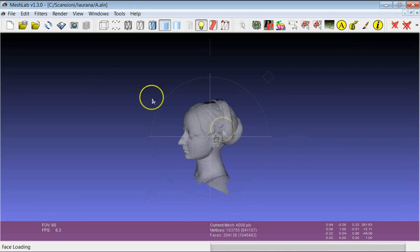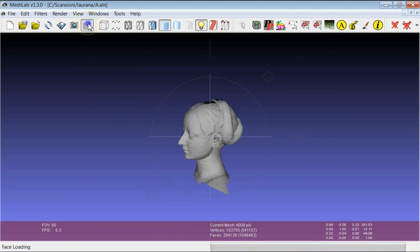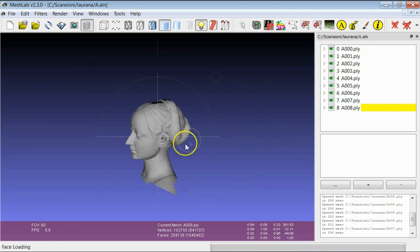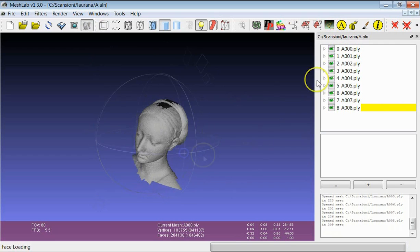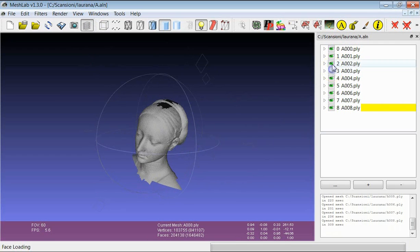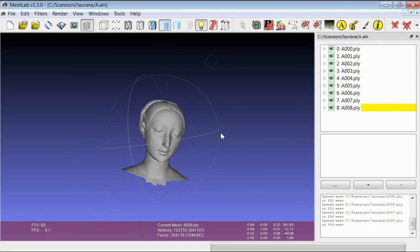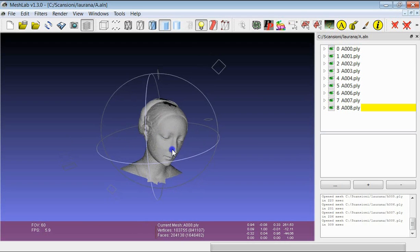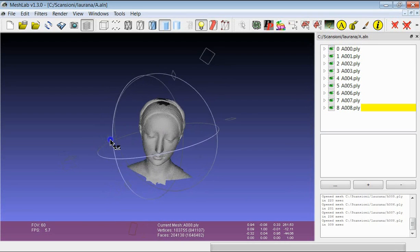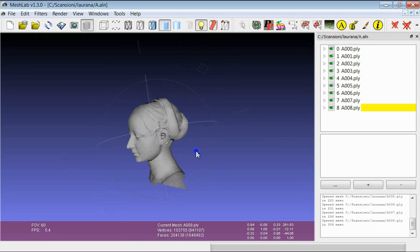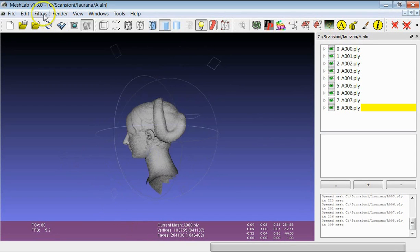I load a set of nine range maps which have been already aligned. The goal of the tutorial is to obtain a unique final 3D model starting from this redundant data.